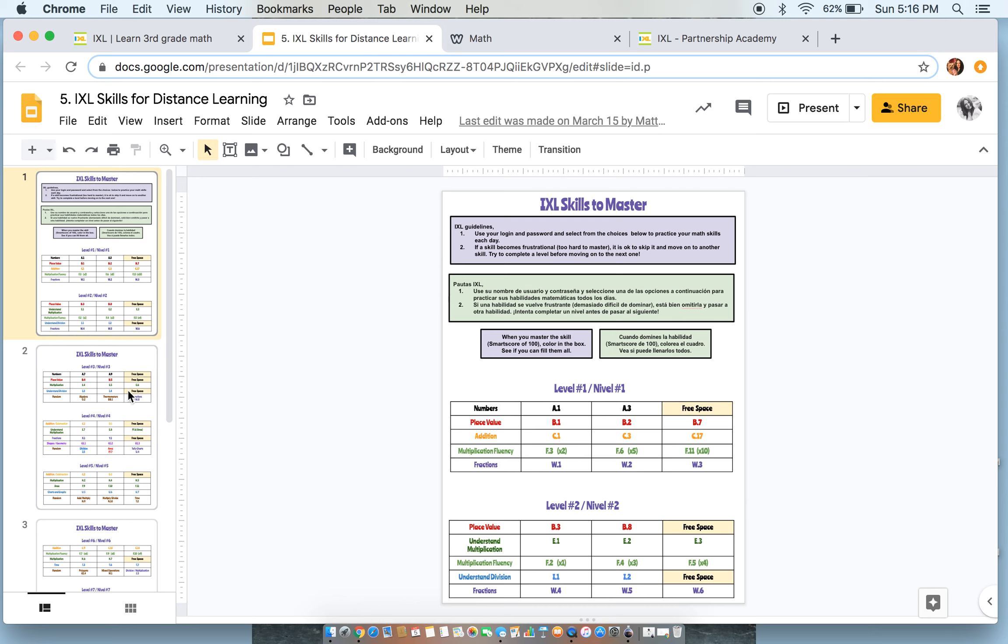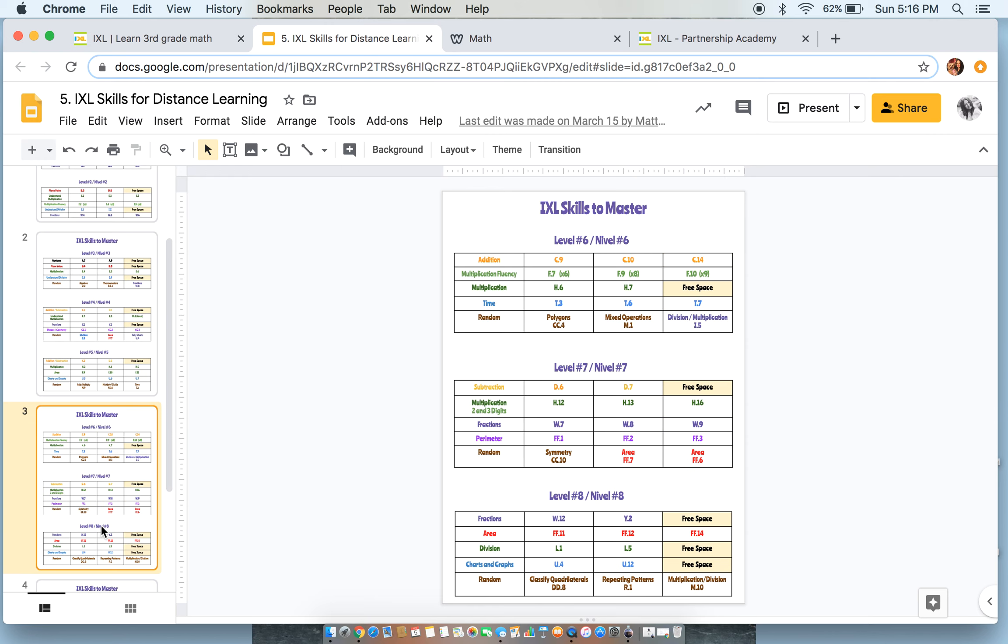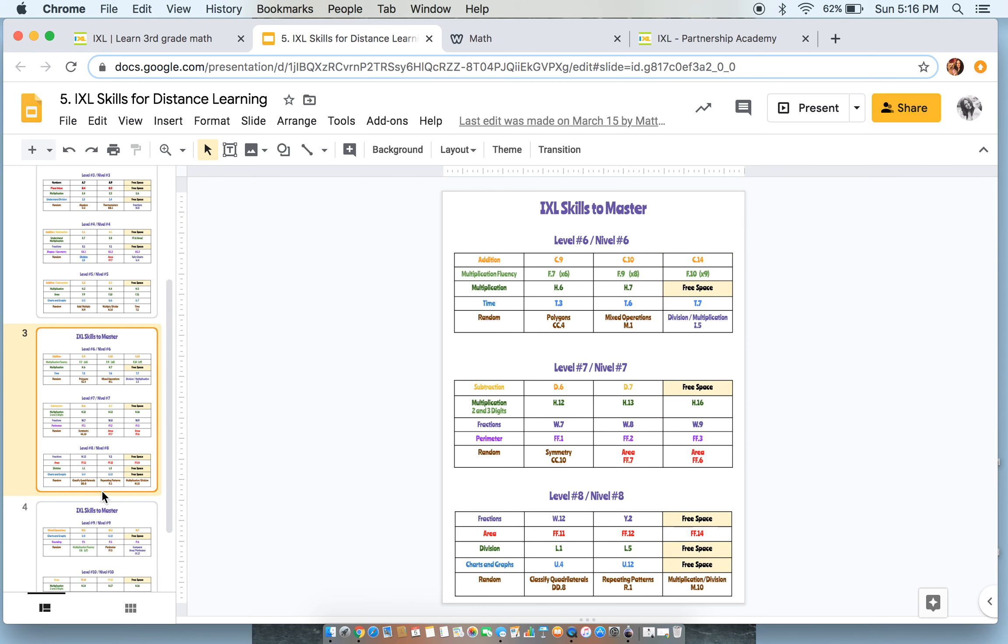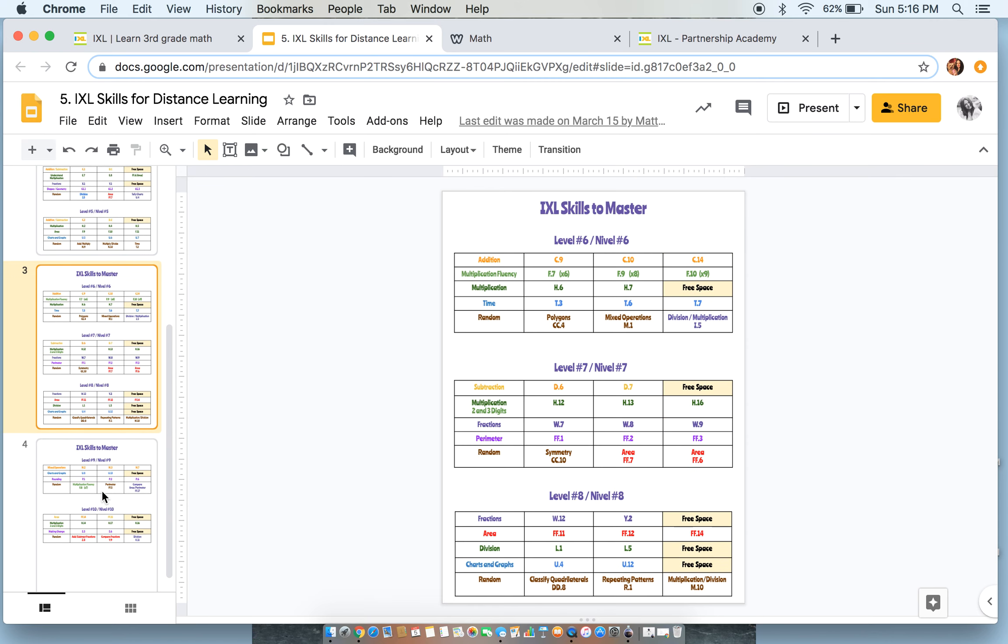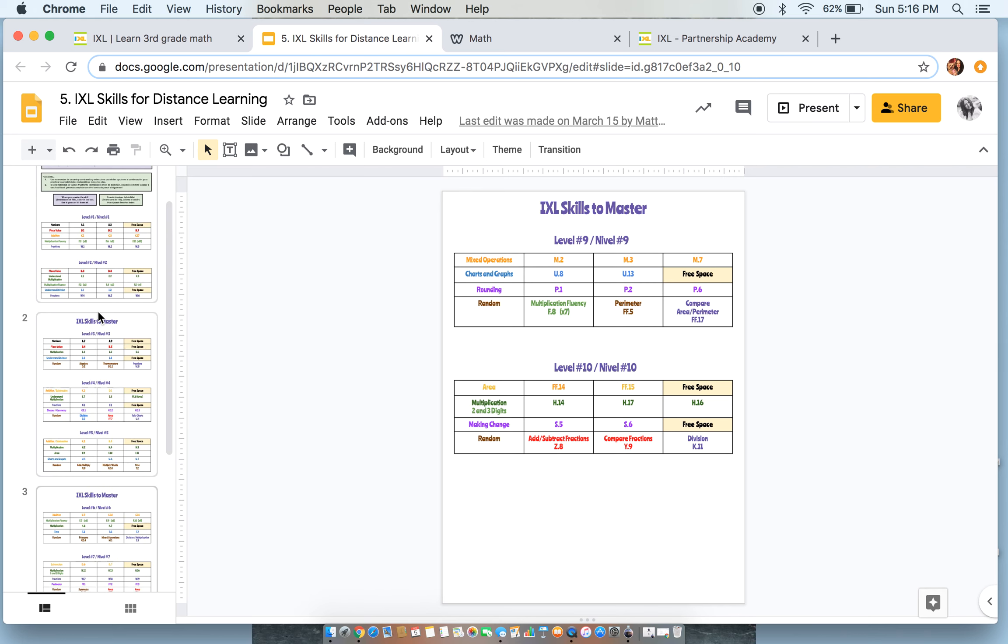And so these are your challenges by level. So level 1, 2, 3, 4, 5, 6, 7, 8, 9, and 10.